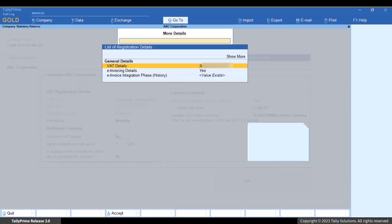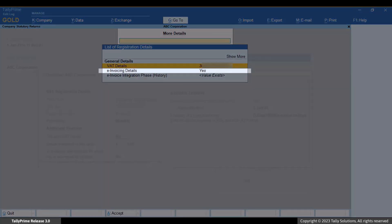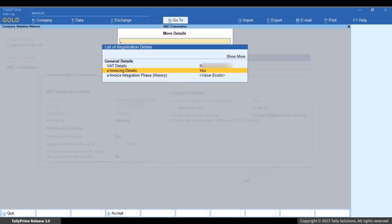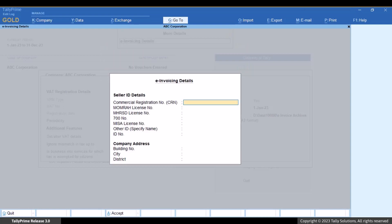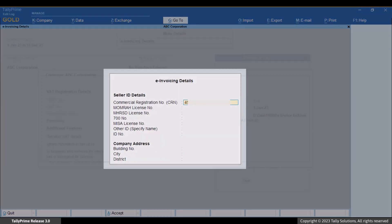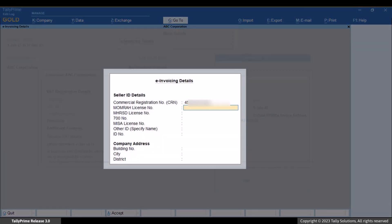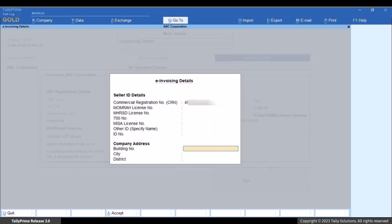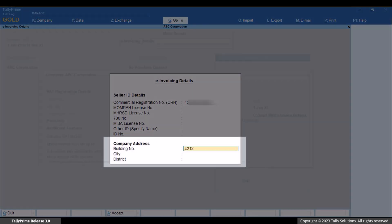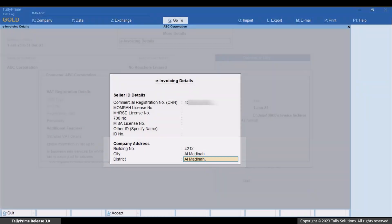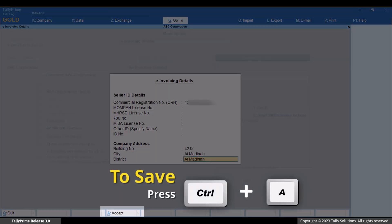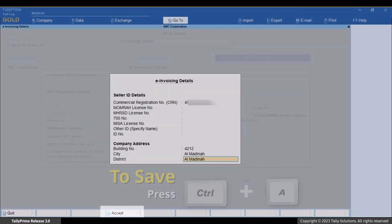Type or select 'E-invoicing Details' and press Enter. Enter the details related to your company address — provide building number, city, and district as per your company's registered address. Press Ctrl+A to save the details.